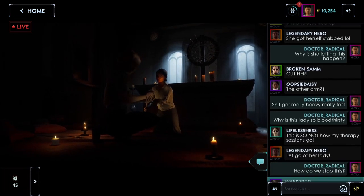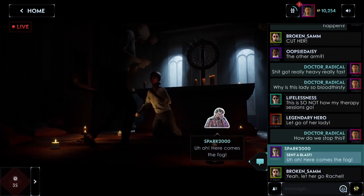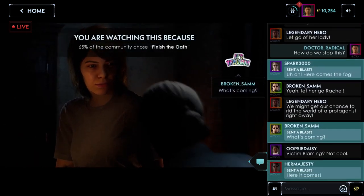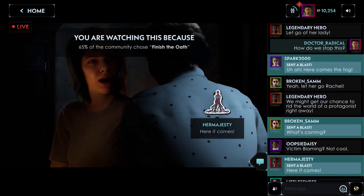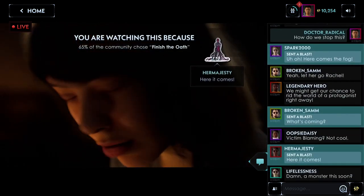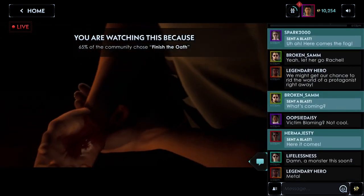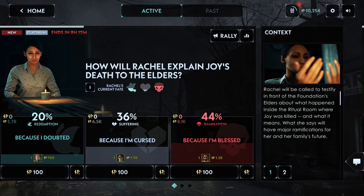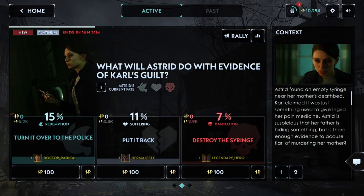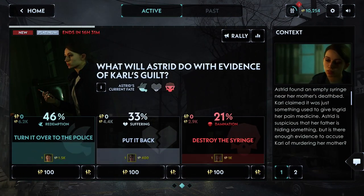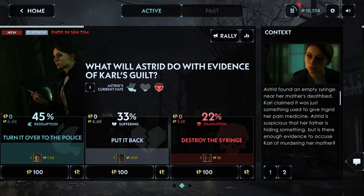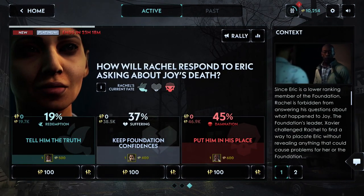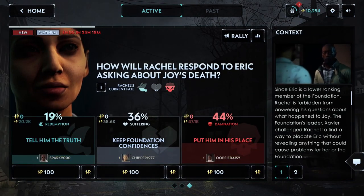Every day has a different, difficult decision. Come back daily, make your voice heard to drive those canon decisions and earn valuable rewards. Importantly, you don't have to be there live. All decisions are available at least 24 hours in advance and every scene is available to watch on demand after the live stream.